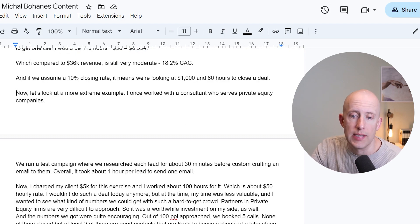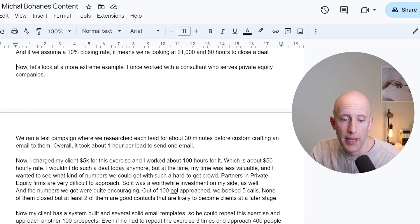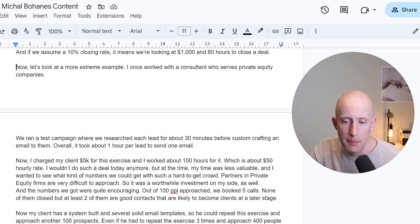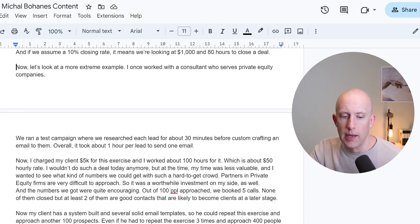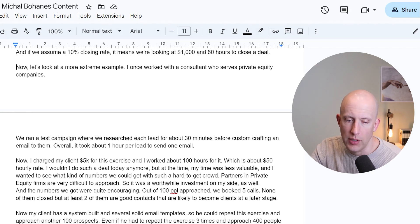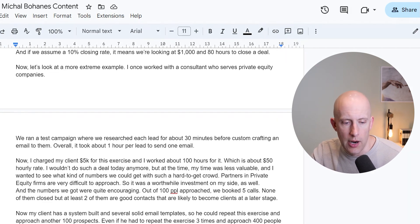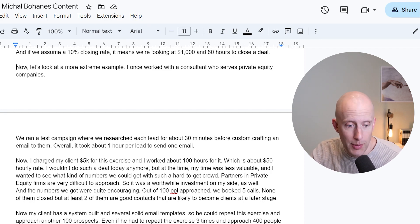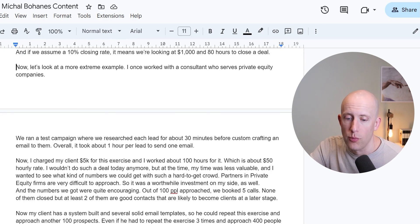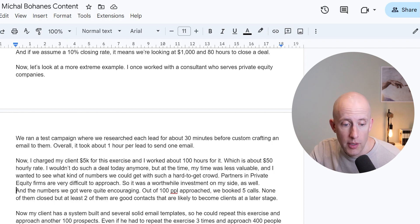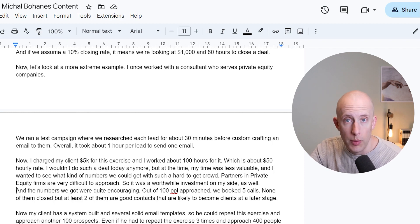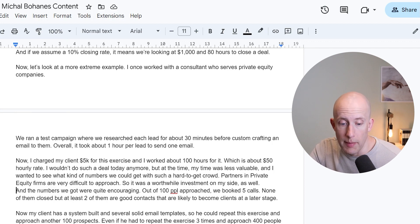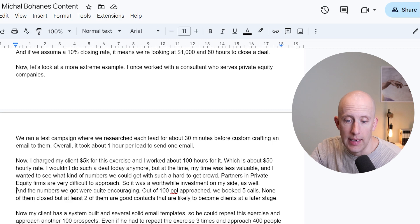Finally, let's look at a more extreme example. I once worked with a consultant who serves private equity companies. We ran a test campaign where we researched each lead for about 30 minutes before custom crafting an email to them — overall about one hour per lead to send one email. I charged my client $5,000 for this exercise and worked about 100 hours on the whole thing, which is about a $50 hourly rate. The numbers we got were quite encouraging: out of 100 people approached, we booked five calls — none of them closed, but at least two are now good contacts likely to become clients at a later stage.